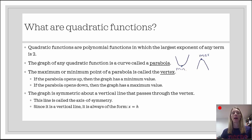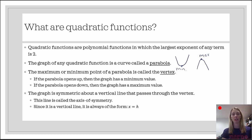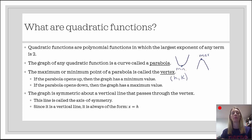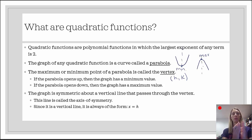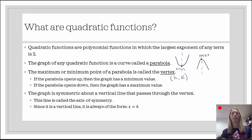The graph is symmetric about a vertical line that passes through the vertex — we call this the axis of symmetry. Since it's a vertical line, the axis of symmetry is always of the form x equals h, where h is the x-coordinate of the vertex. We usually draw it as a dashed line because it's not actually part of the graph. Points that are the same distance to the right and left of h will have the same output value.